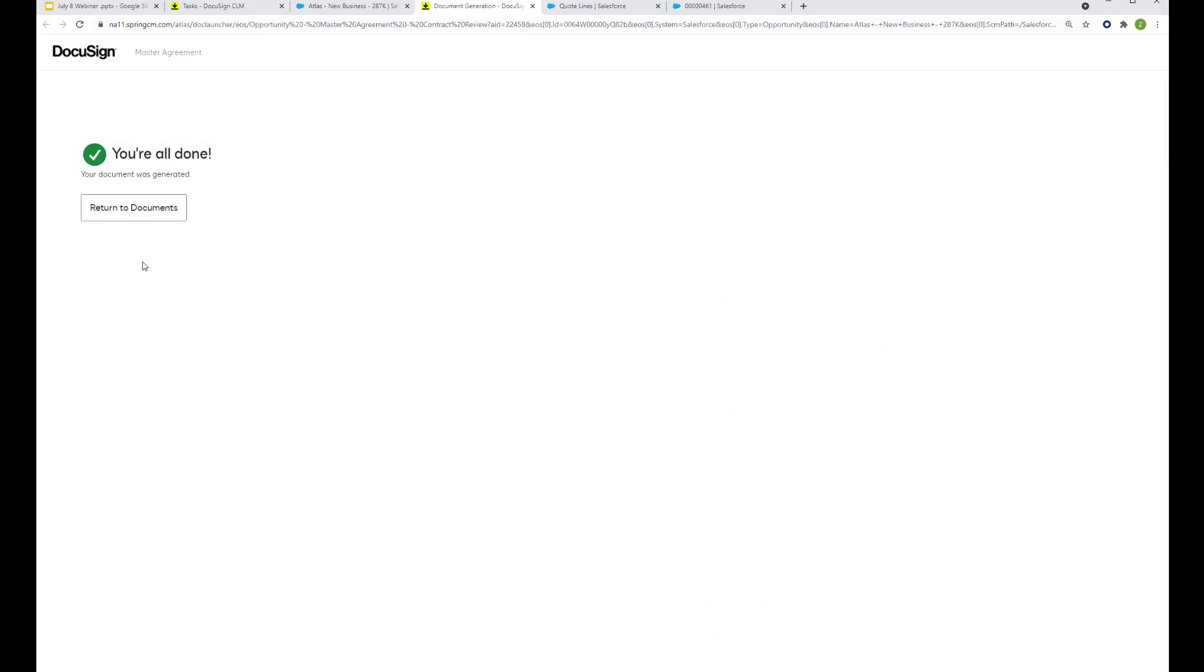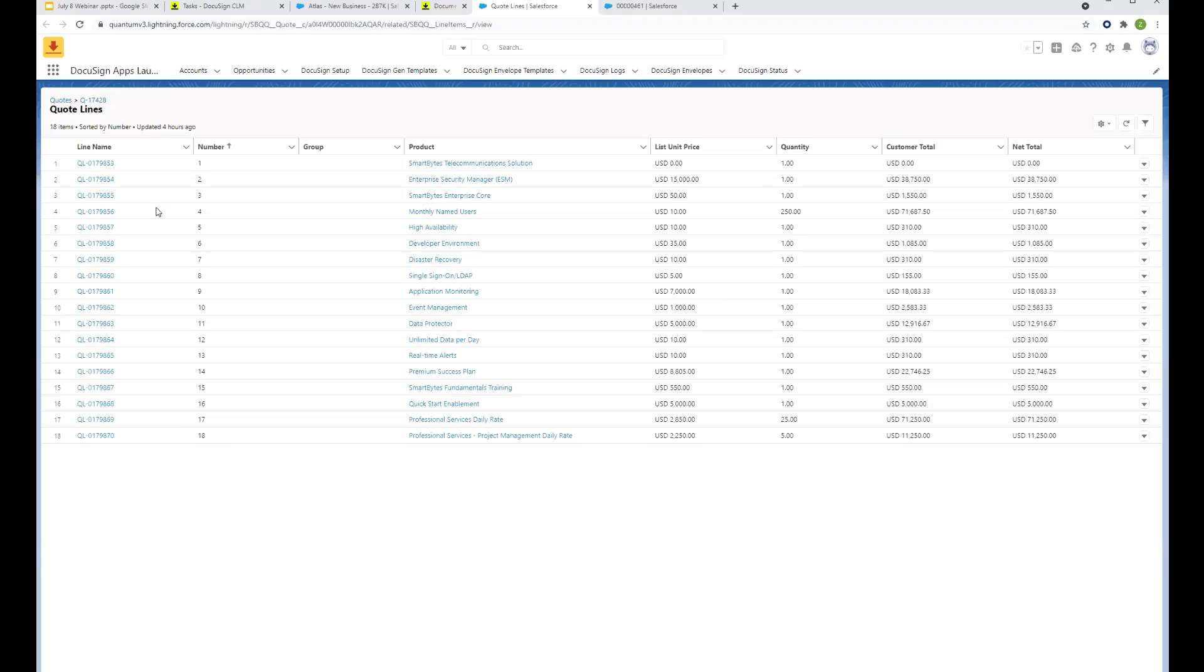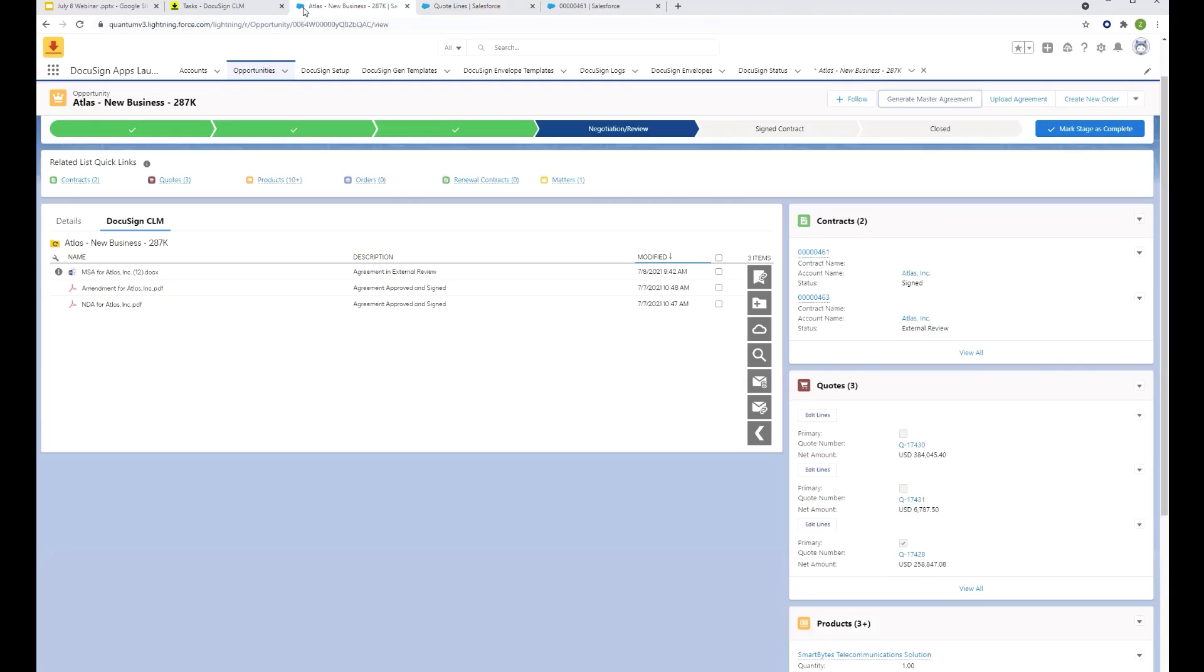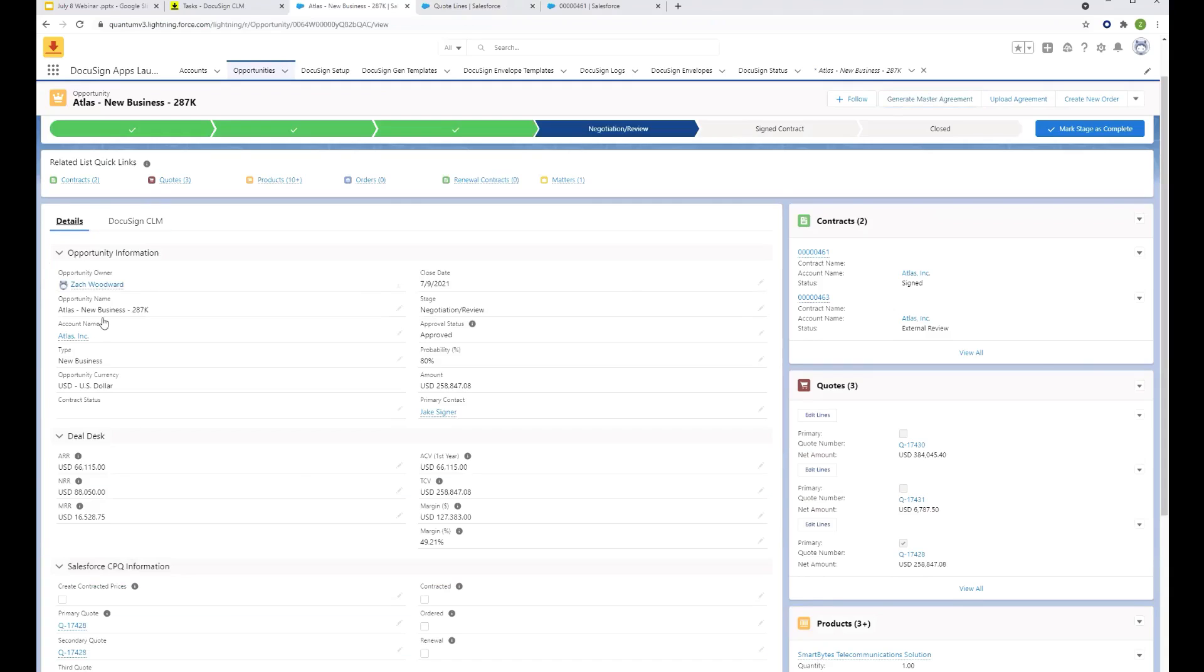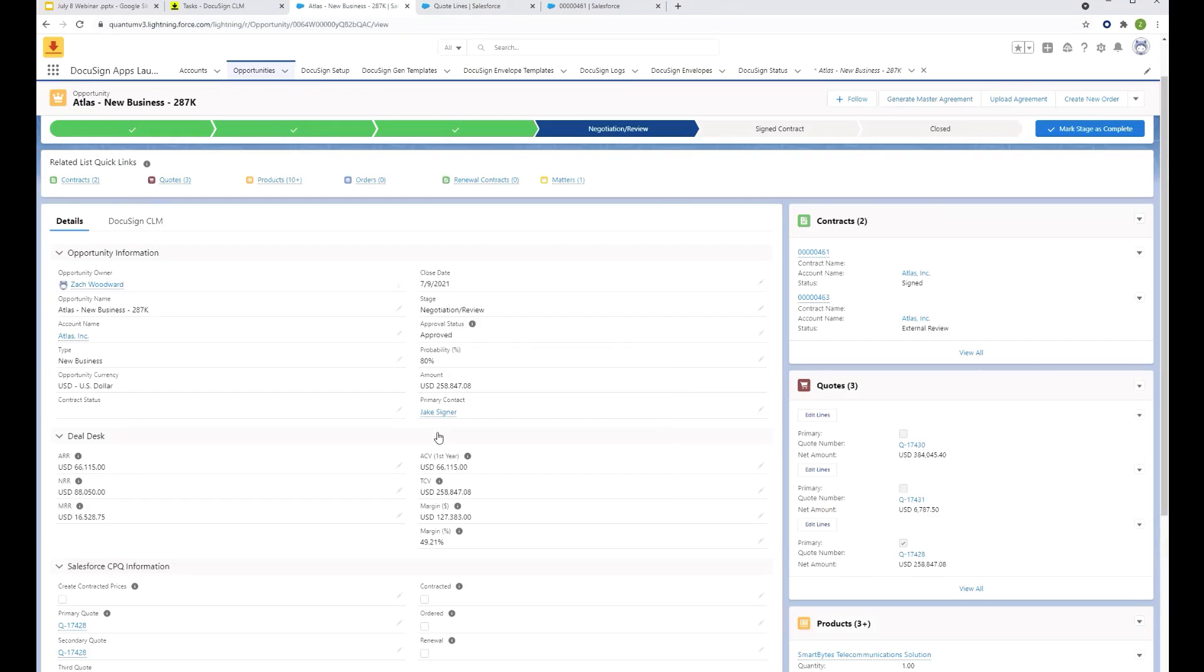So what's happening now is DocuSign's workflow engine is saying, okay, so this agreement was created. Now what? What happens next is it's looking at who our contact was within Salesforce and it's saying send an email to Jake Steiner for him to review this agreement.